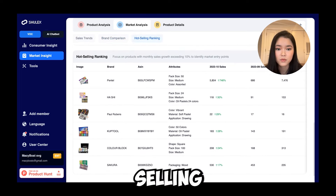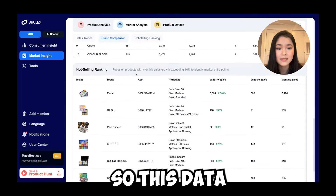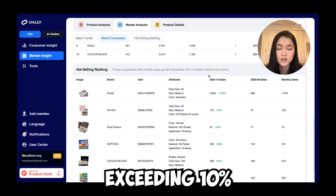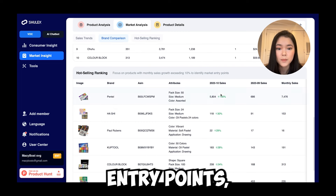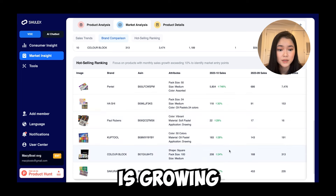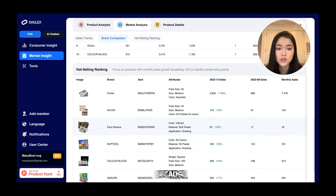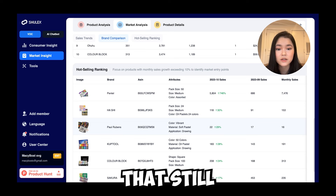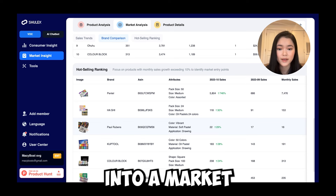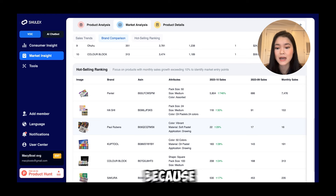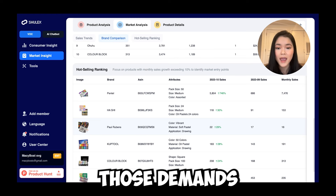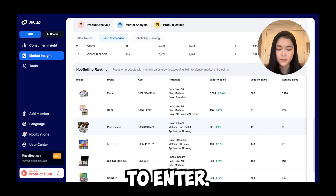Scrolling down, we have the hot selling ranking. This data focuses on products with monthly sales growth exceeding 10% to identify market entry points. You can see the percentage that each brand is growing in terms of sales. This is important because you want to go into a niche that still has opportunity for growth — you don't want to enter a market where growth is stagnant, because that means current sellers are already fulfilling demand and there's no room for you.